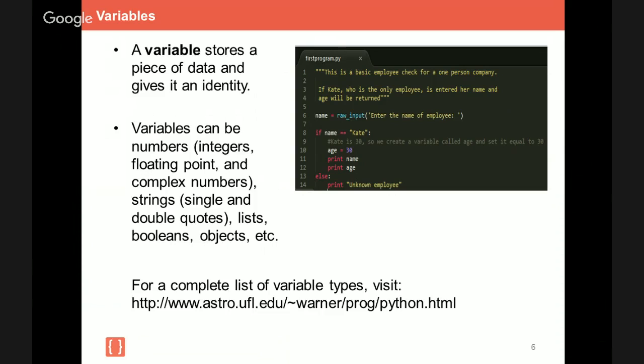Now, variables, what are they? Well, they store pieces of data into specific names and give it an identity. Now, variables can be numbers. They can be strings, lists, booleans, etc. For a full list of variable types, please visit this University of Florida website. Now, there's a couple things I want to mention. First of all, variables are important because they allow programmers to write flexible code. The same code that a programmer writes can be used to process different sets of data instead of being confined to just single values. It's also important to note that variables should be in lowercase. That's the programming convention that's followed. So you'll see that name is in lowercase, age is in lowercase as well.